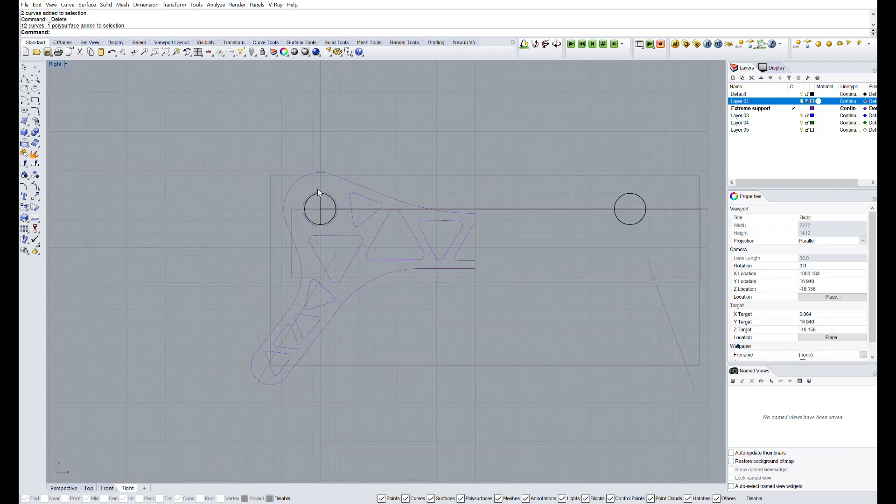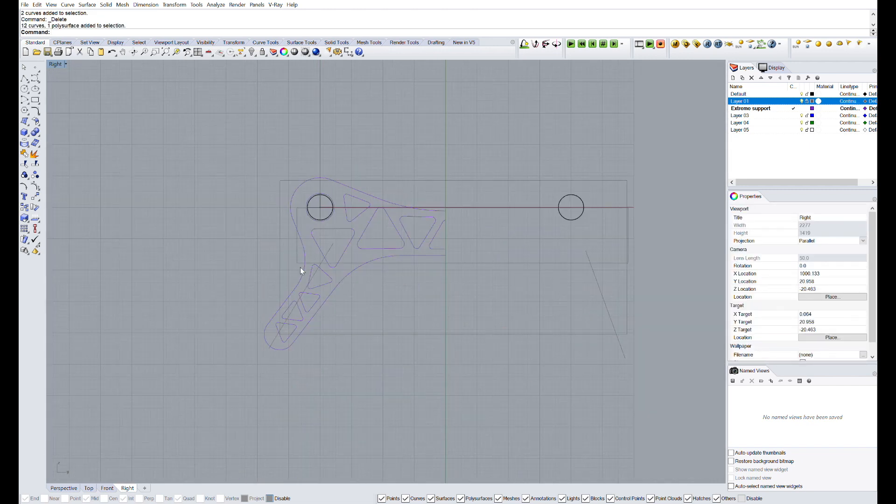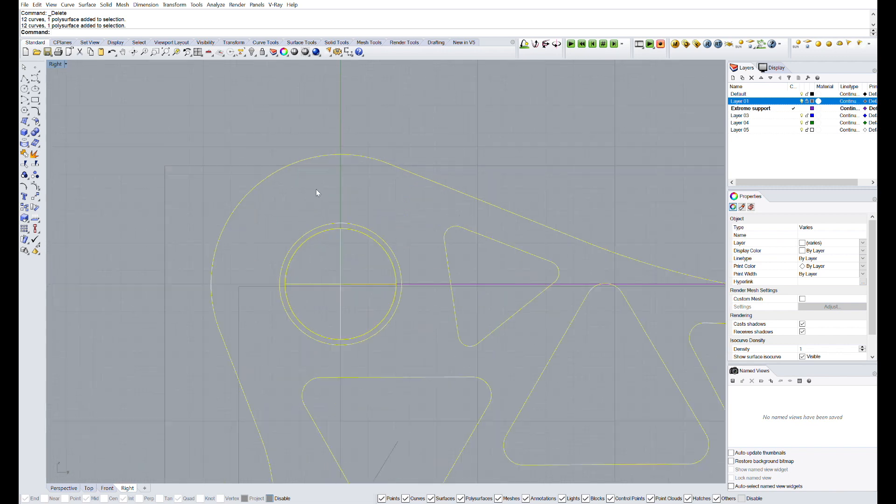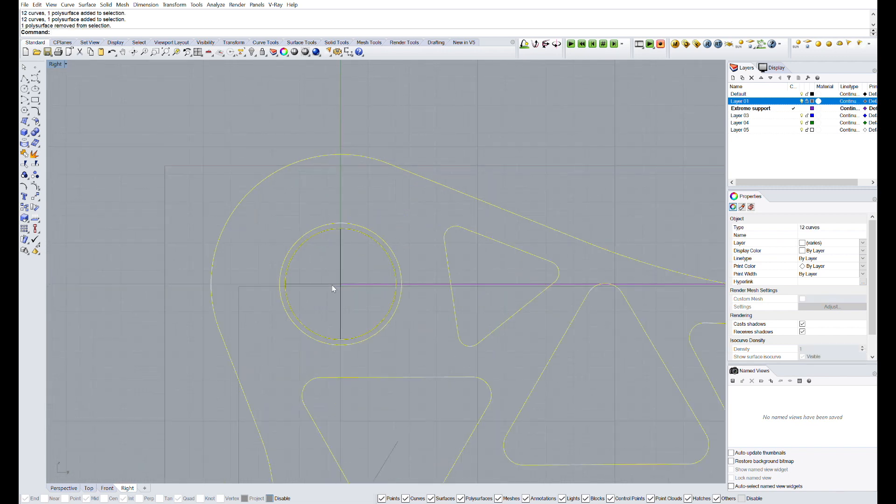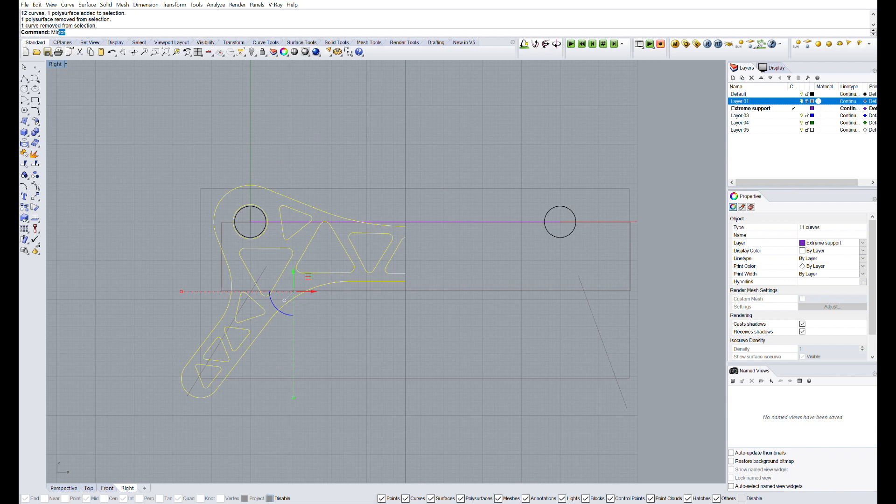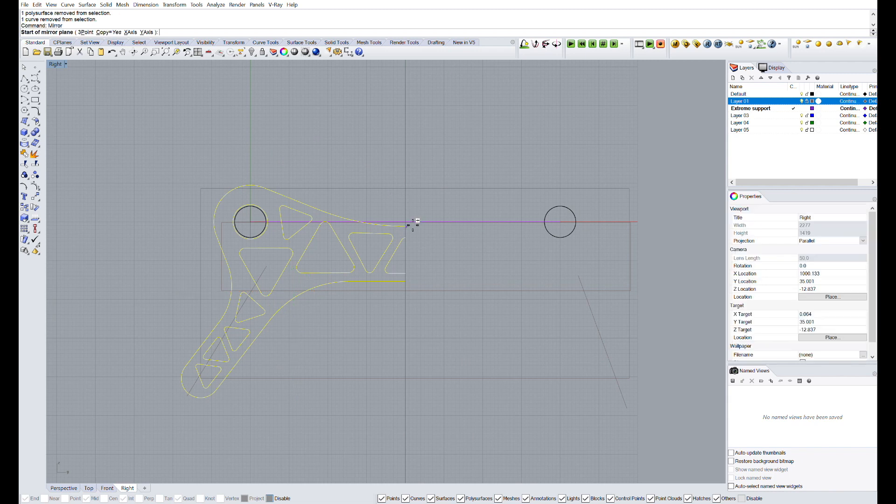Now, we will select everything and we will use the command join, what will make all the different segments a unique line, much optimal for the extrusion.